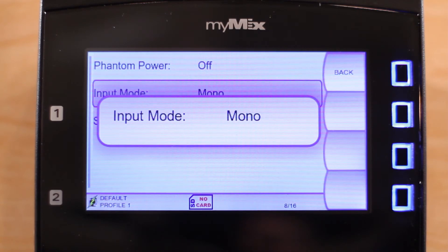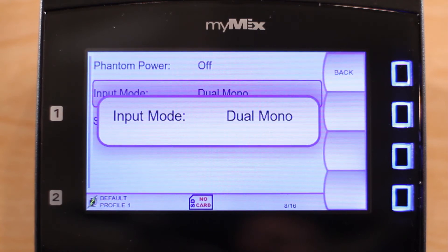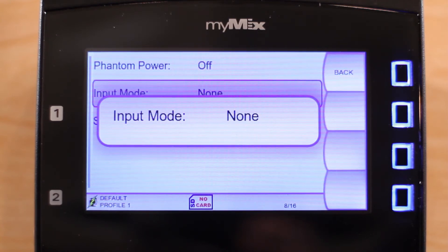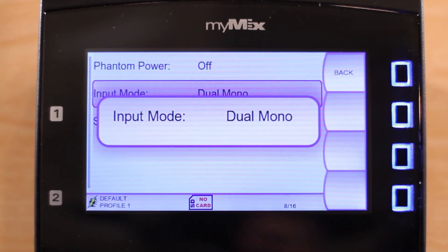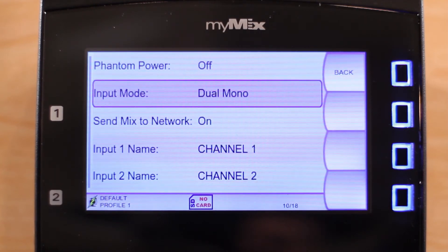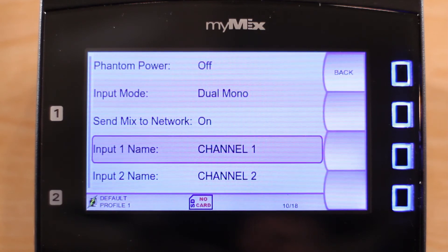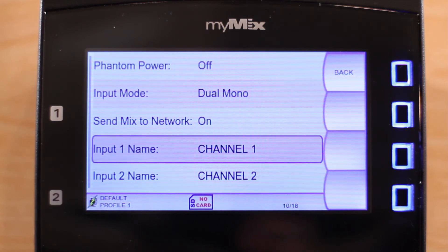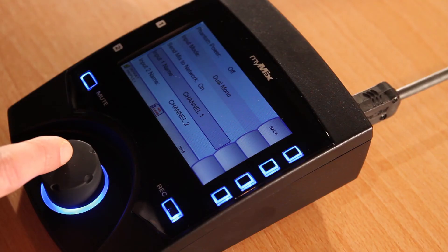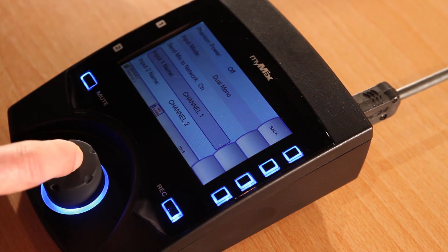Let's select dual mono. Now you will also see input 1 and input 2 show up in the menu with the name. These names are used to identify audio signals on the network. Highlighting and selecting the channel will give you the option to rename it.